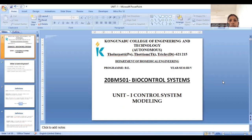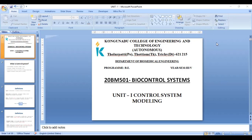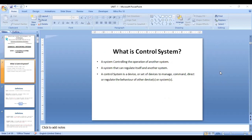In today's class, we are going to see the introduction to control system, its modeling, and types of control system. Initially, we have to know what is a system. When a number of system components or elements are connected in a sequence to perform a specific function, the group that is formed is called a system.